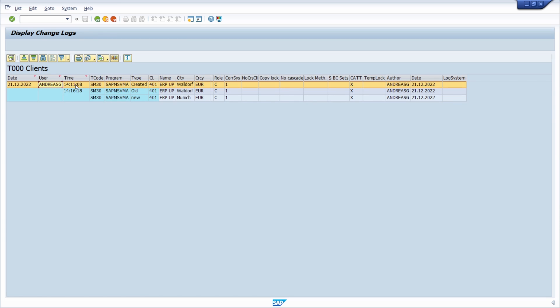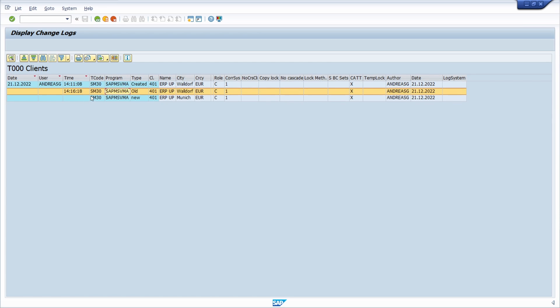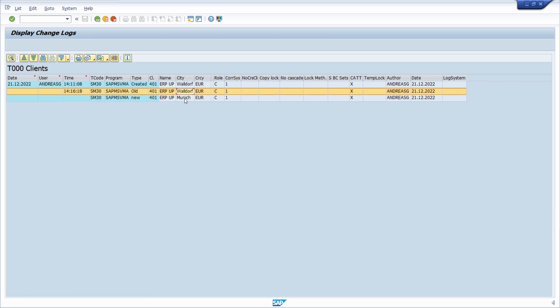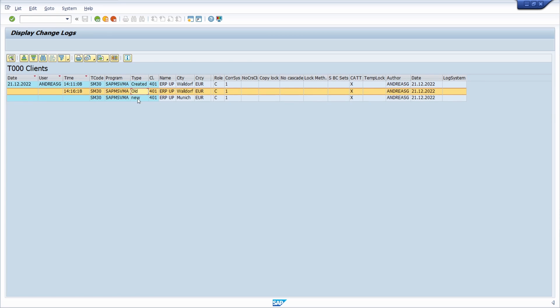This SAP user at that time has made changes in this transaction code and this program. In this case I have created a new entry, a new client in this table, and here we can see that I have made some changes, not a creation. I have added or changed the city. Here we can see that I changed the city from Waldorf to Munich. This is the old entry and this is the new entry.